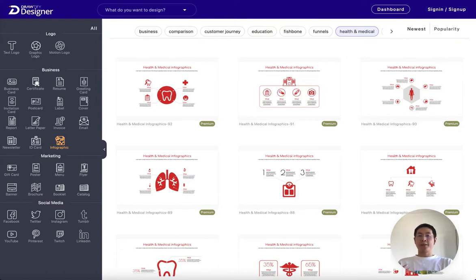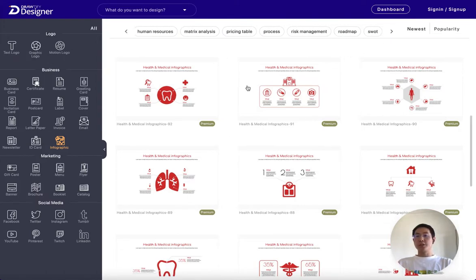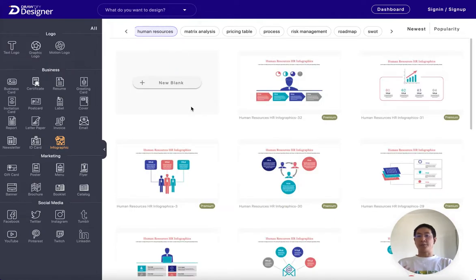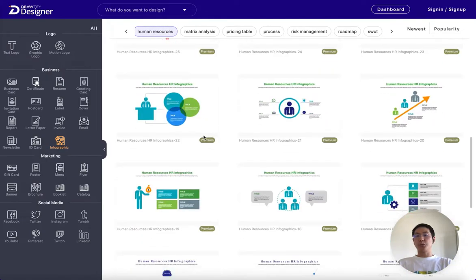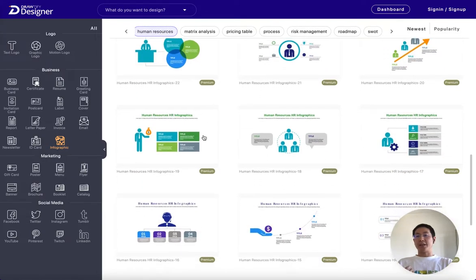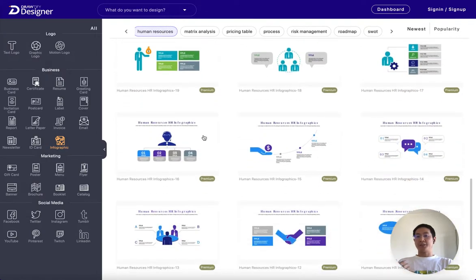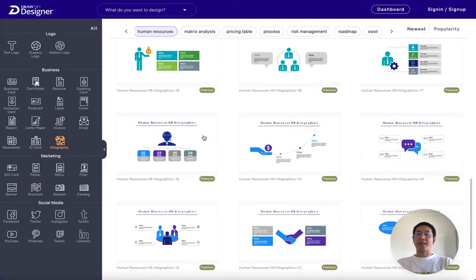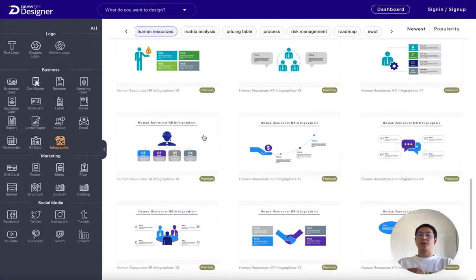In conclusion, an infographic is a perfect tool for getting your message across to your target audience. You can use it to help you sell your product or service and make it stand out among competitors.